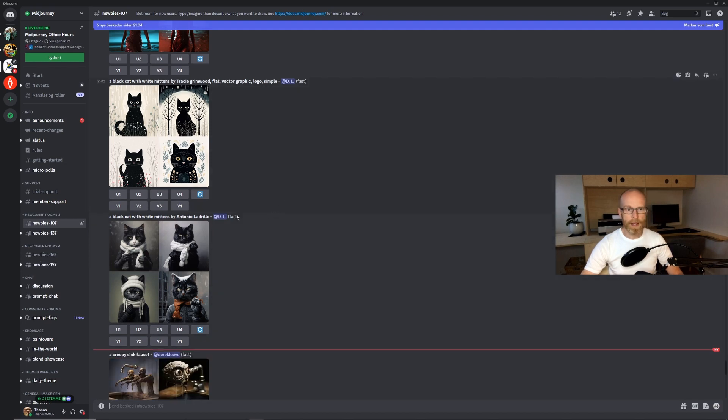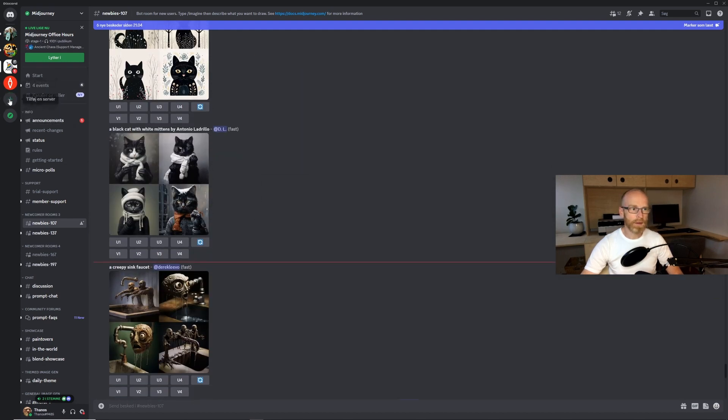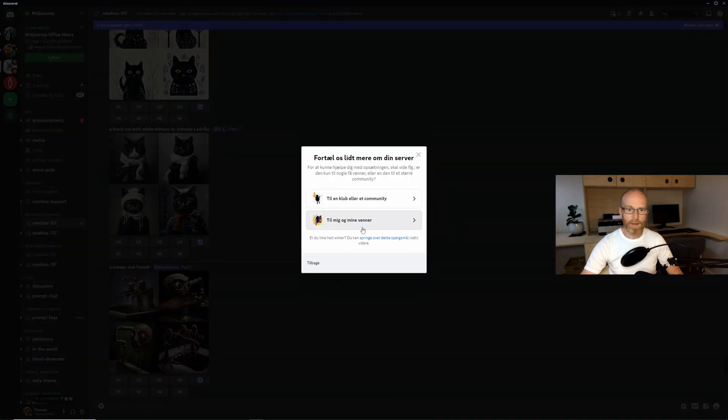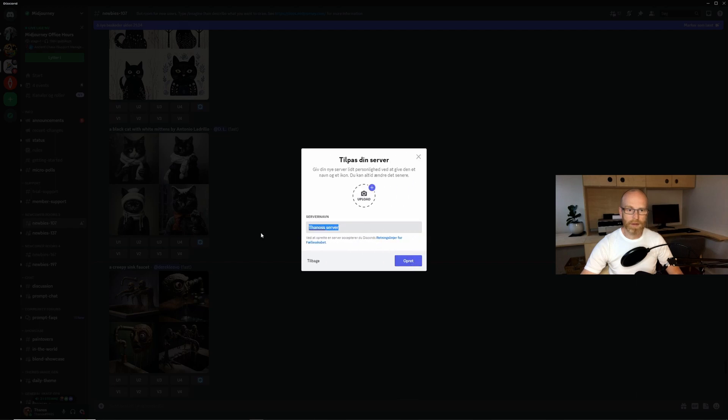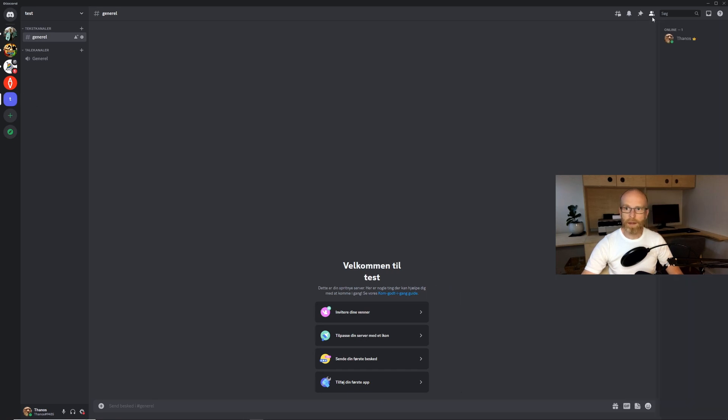I find these newbie rooms to be quite annoying because as you can see here people are posting all the time so your work is getting drowned in all kinds of different things. So what I prefer is to make my own server that I can work privately in. So in order to do that you have to make a new server over here.